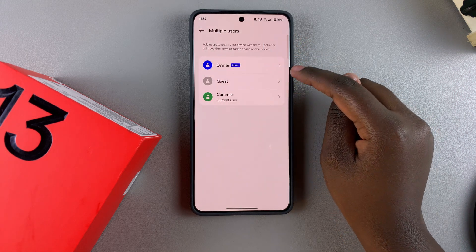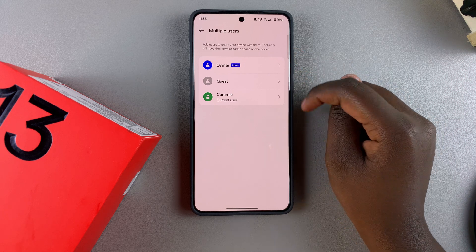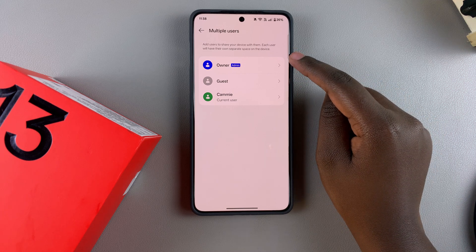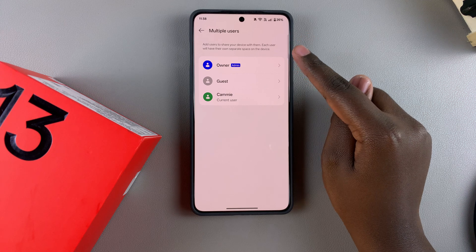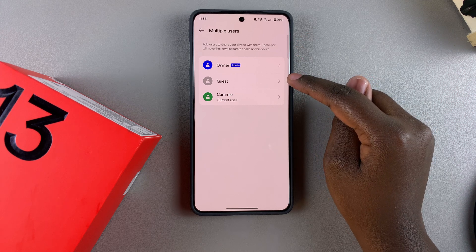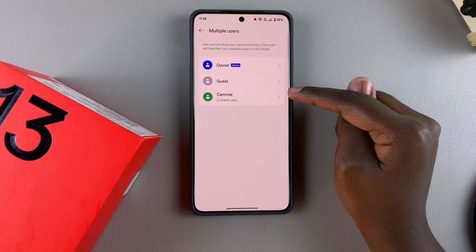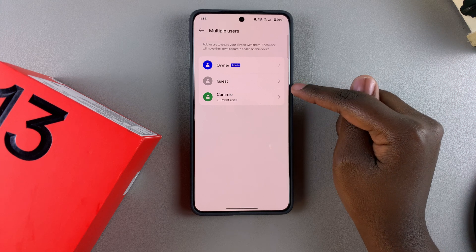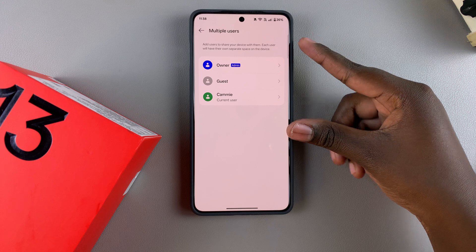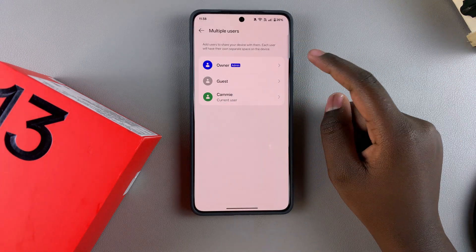You should see all the user accounts you currently have on your OnePlus 13. You have the admin account, which was the first account used when you first set up this device, you have the guest user account, and then you have your user account that you've just added. Any other accounts added onto the device will also be listed here.